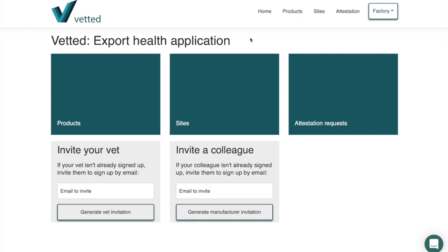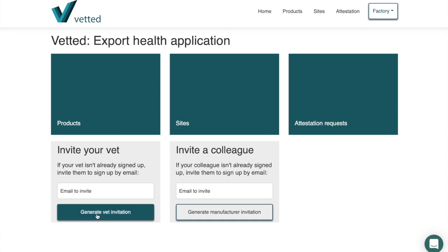For first-time users there's a little bit of work that you need to do first. You need to have the email addresses and the Royal College numbers for the vets that you would be engaging. You can invite them to have access to their various platform levels. Here you type in the veterinary surgeon's email address, click 'Generate Vet ID', and that will automatically send them a link to register and access their part of the platform to complete support attestations.